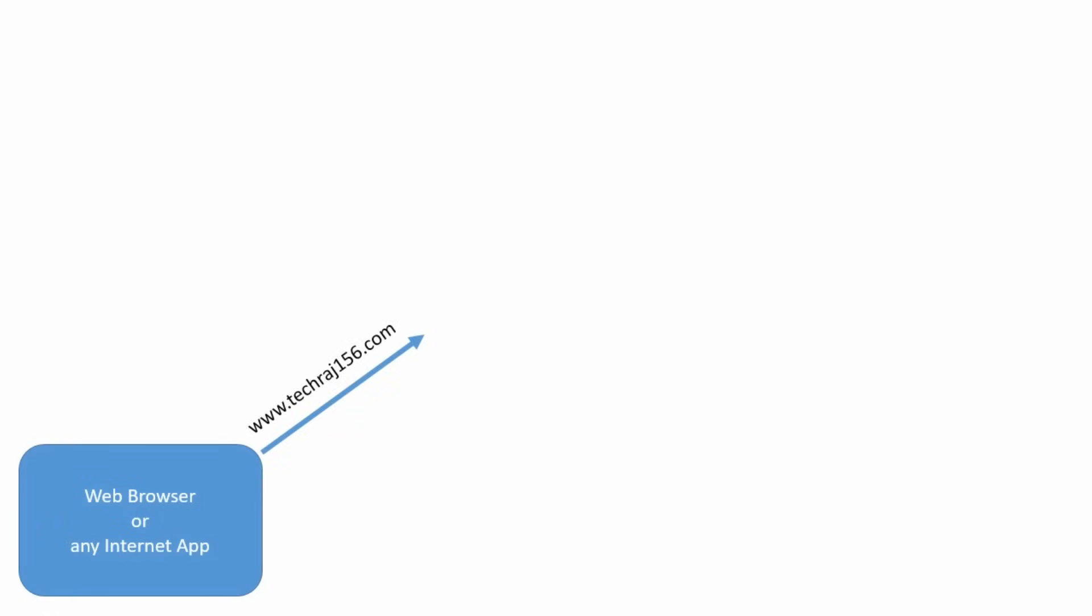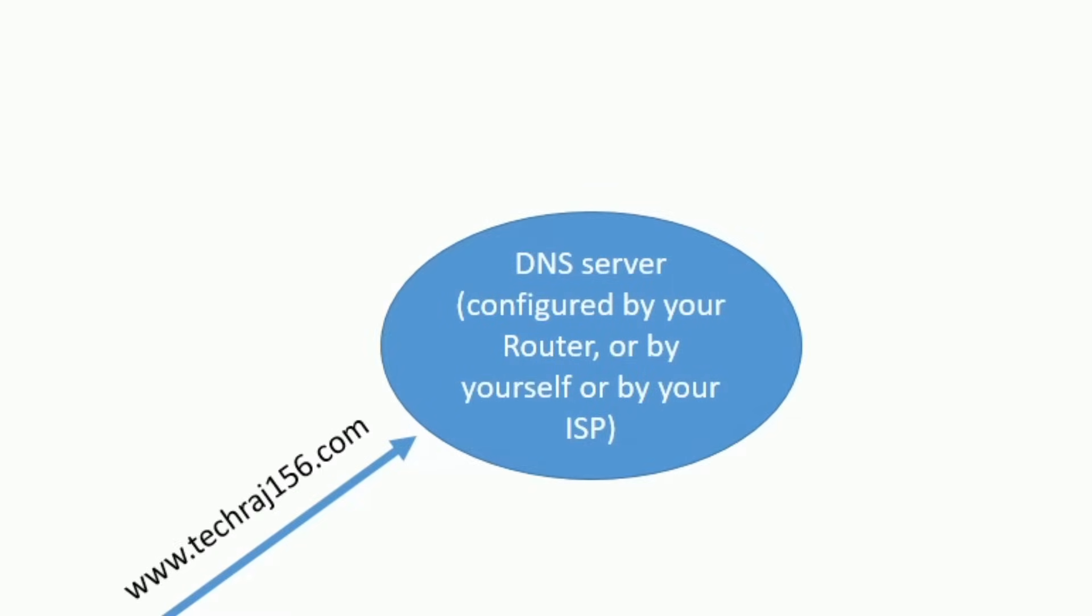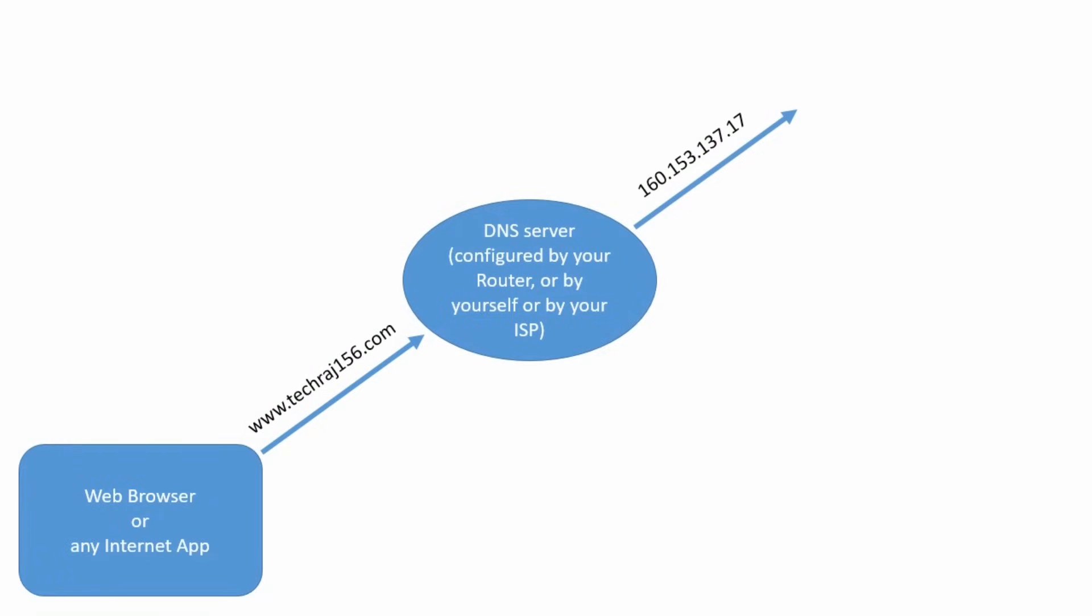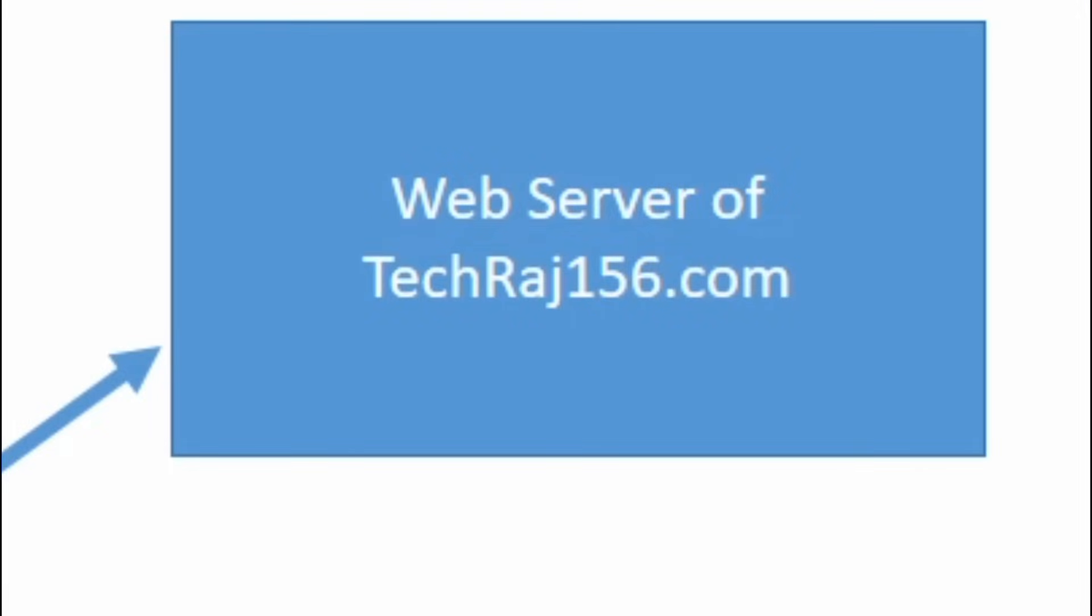When you want to visit a website or use any internet service, your web browser is going to send a request to your DNS server. This DNS server is basically configured by your router or by your ISP. You can even configure your own DNS server by accessing your control panel and you can use any DNS server of your choice. After the DNS server receives a request, it is going to resolve the domain name into an IP address and the connection is made to that IP address which is going to reach the web server at the end.